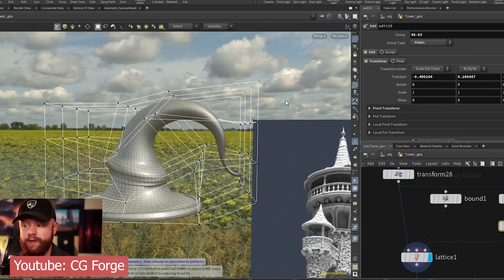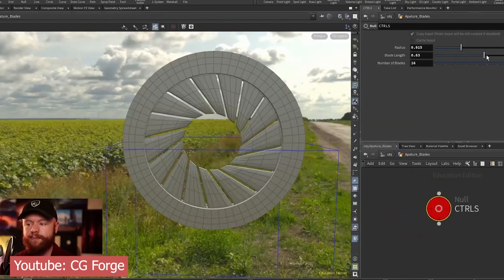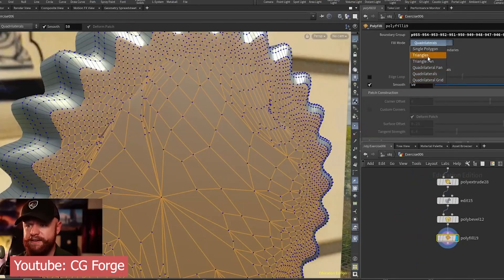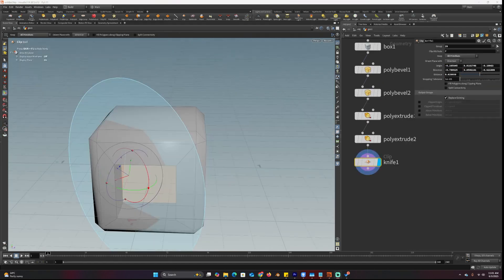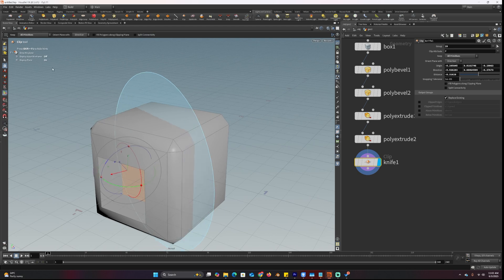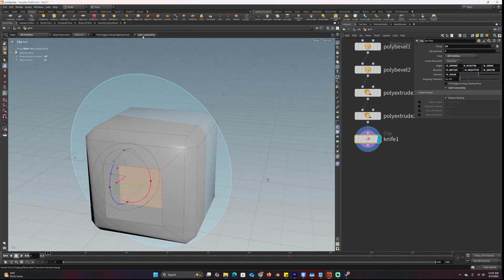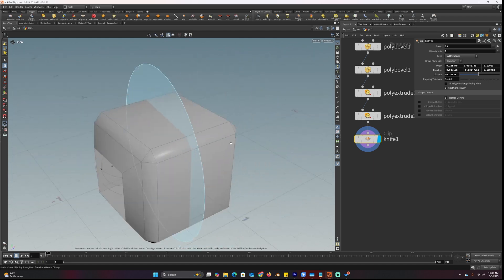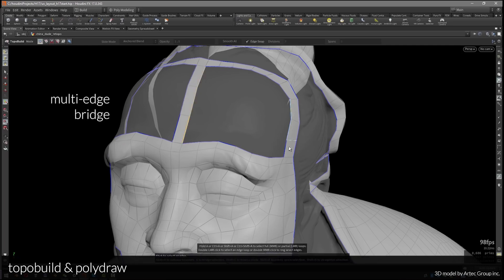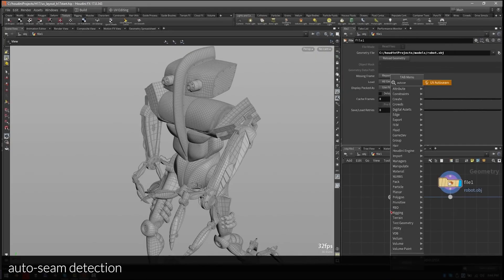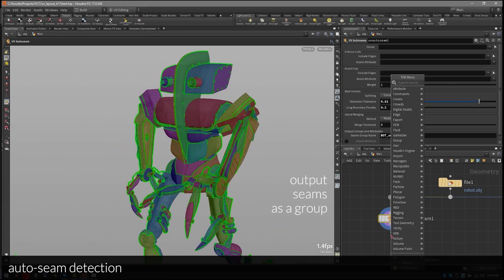On top of all that, you can still do everything you'd expect from a traditional 3D application, like direct modeling. Houdini is not strictly limited to nodes. You can model using familiar tools such as extrude, bevel, polyfill, bridge, and cut. The only difference is that each action is stored as a node in the network, giving you a full editable history of your modeling process — meaning you can go back and make changes to any step without redoing everything. And if you prefer a more streamlined approach, third-party plugins and SideFX themselves offer more traditional mesh editing experiences without the unnecessary nodes.